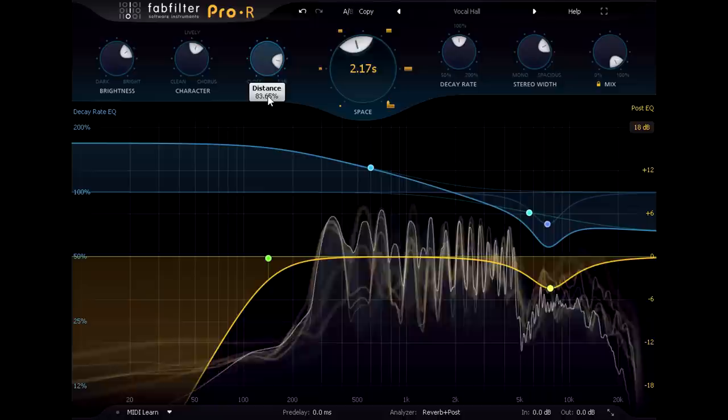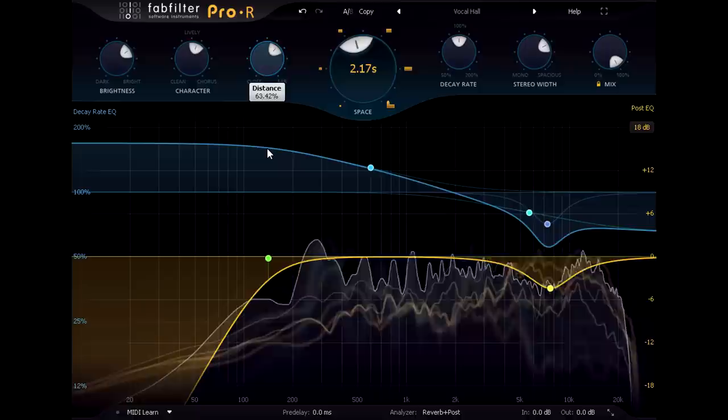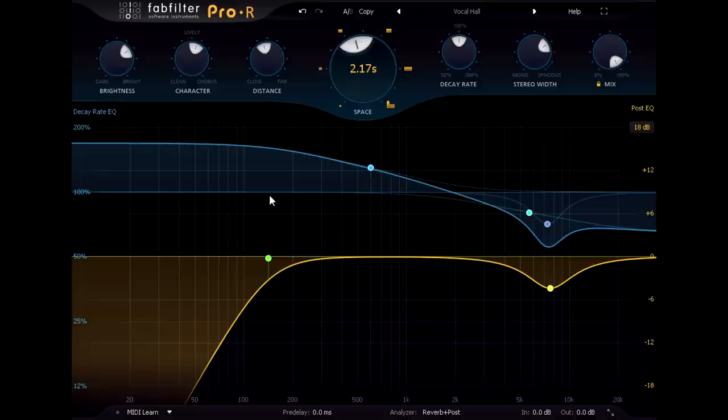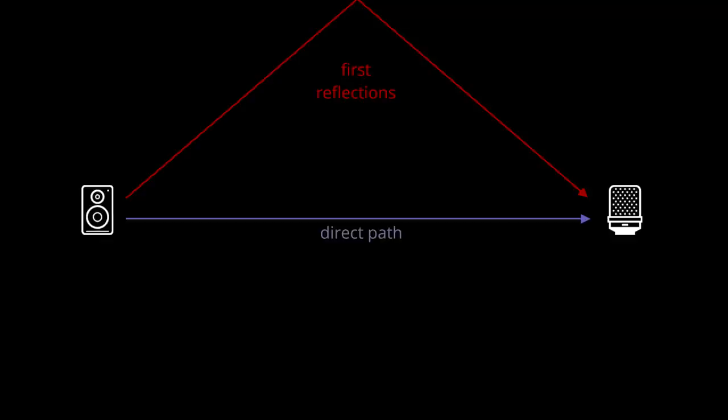The distance knob is more complex than just a crossfade between early and late, also controlling the transition between the two. So each different position of the distance knob is like a different reverb algorithm. But we also have a more fundamental way to change front to back depth. Let's imagine the source is in a large hall, with the microphones or the listener at the opposite end.